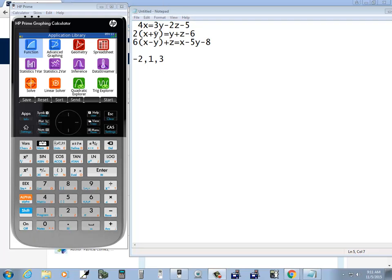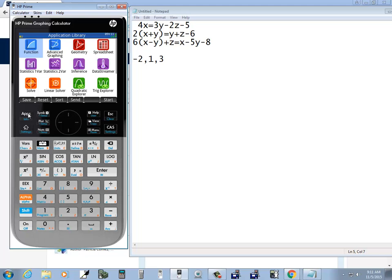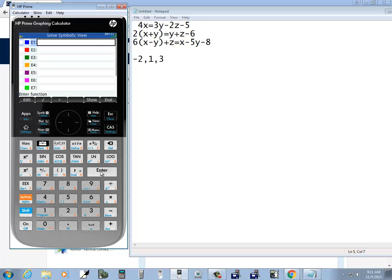If I want to solve this system of equations, I want to go to my solve option. So if you're not under this menu, you can press your apps to get here. Then we want to choose solve, press enter, and we want to enter in our first equation.